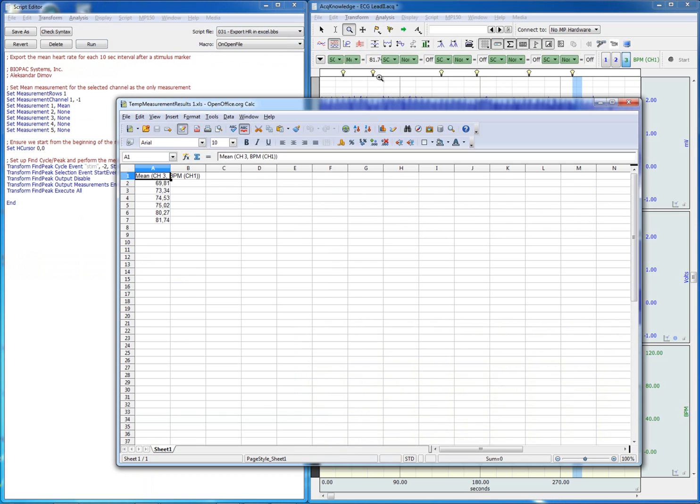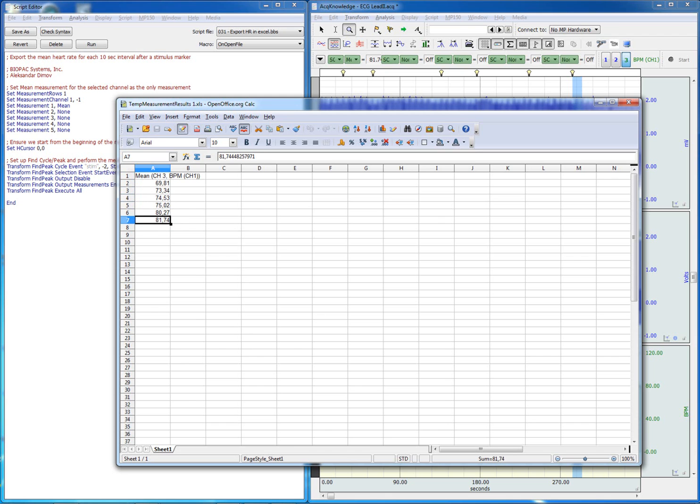As you can see there's six different stimulus events and then we have the mean heart rate for all six of them.